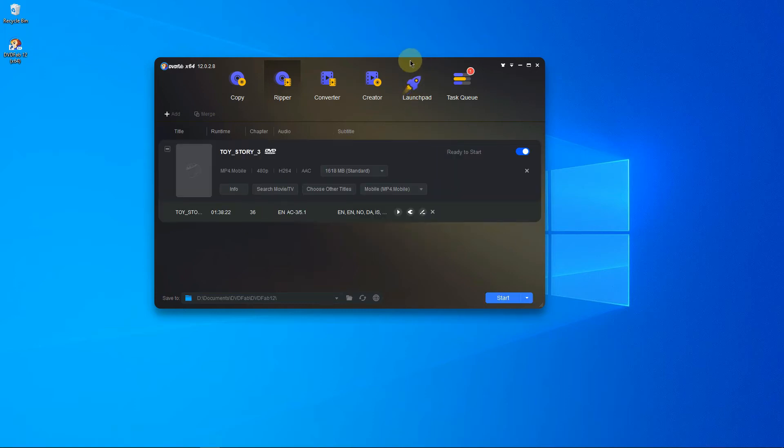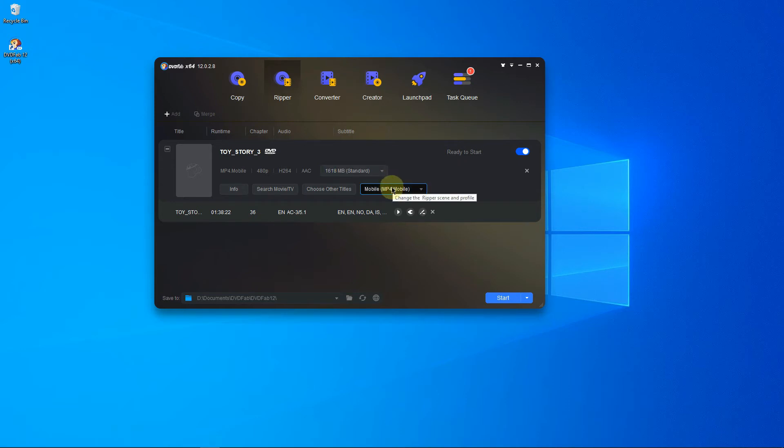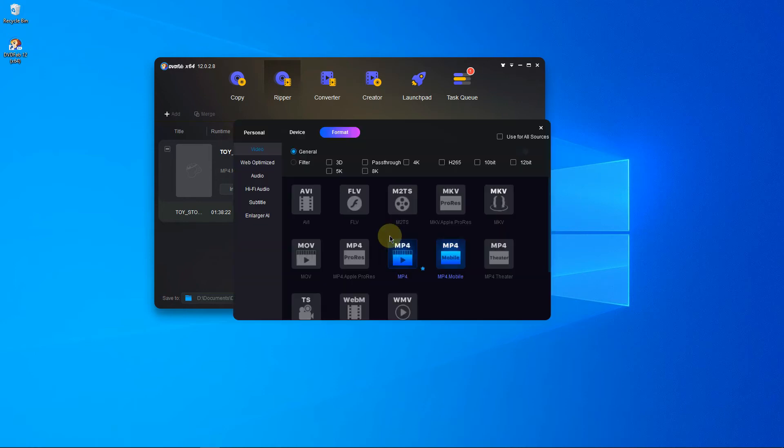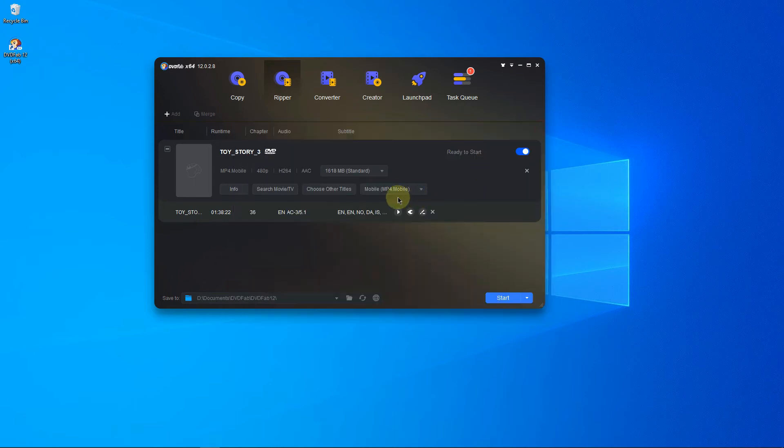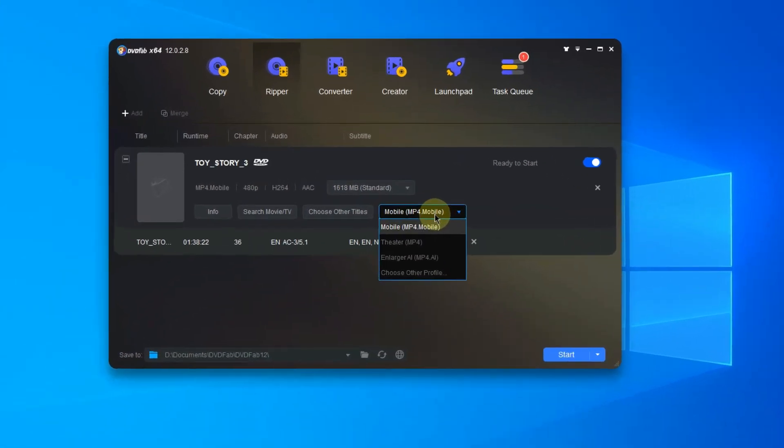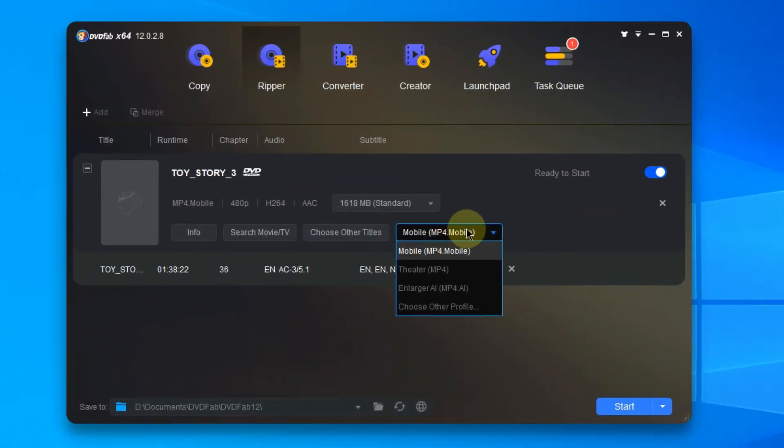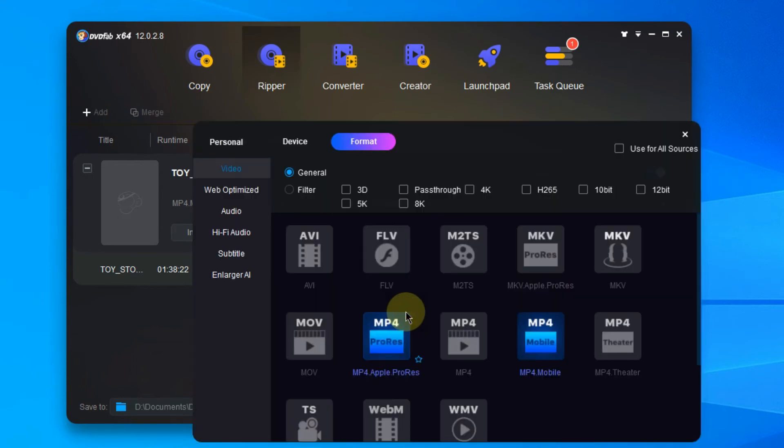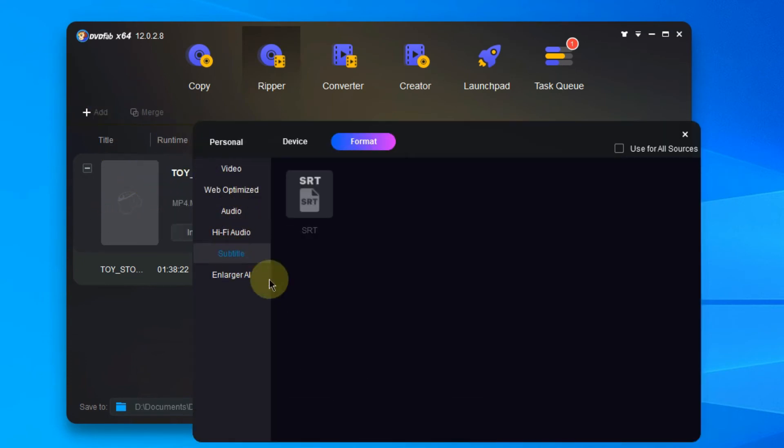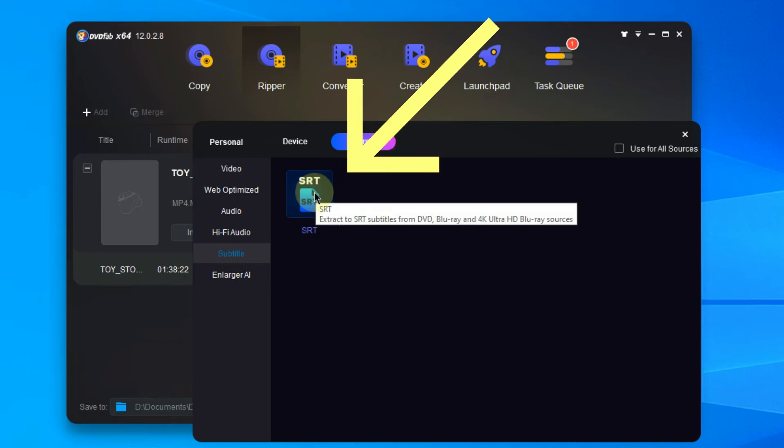After that, we are going to change the output profile to SRT. If you want to extract your Blu-ray or DVD to SRT, you can go to Format. Okay, we can click the Profiles drop-down menu here. Choose Other Profile, go to Subtitle, and select SRT.